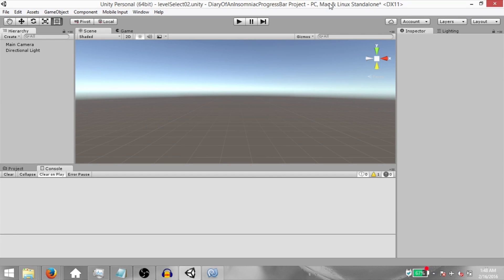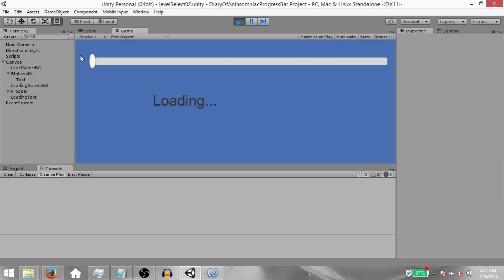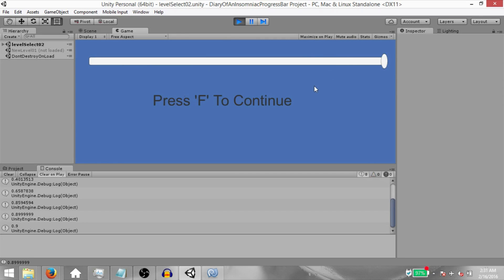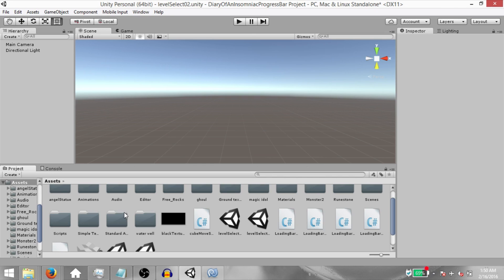What's up YouTube, this is Demkeys and today you're going to learn how to make a loading screen with a progress bar. A lot of tutorials out there teach you how to make progress bars that are based on some sort of a timer. In this tutorial you're going to learn how to make a real progress bar that shows the actual progress of the level you are loading, and a fake progress bar as well that runs on a timer.